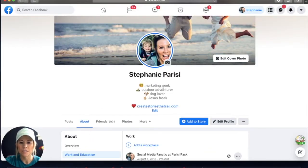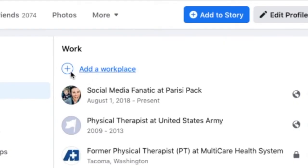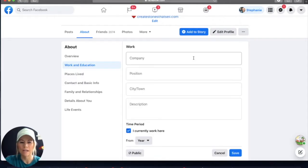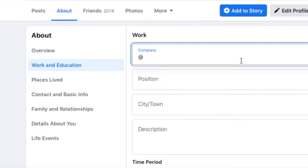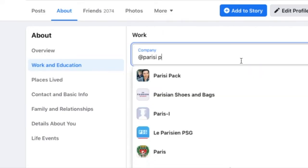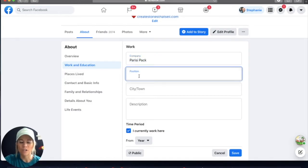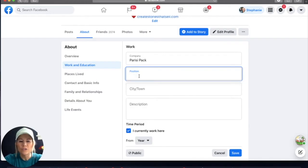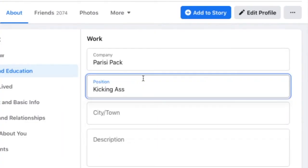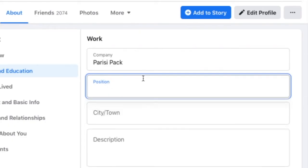You can list as many different workplaces as you want. They don't all have to be public. Now you can see here I'm going to add a workplace — we're going to click that button again. Here in this company box is where you want to link to your business page. So you're going to do the at symbol, and then you can type — for instance, mine is the Parisi Pack, so I'm going to click on that. And then here in the position is where you write whatever title you want to be. So I could write CEO, or you can have fun with this.